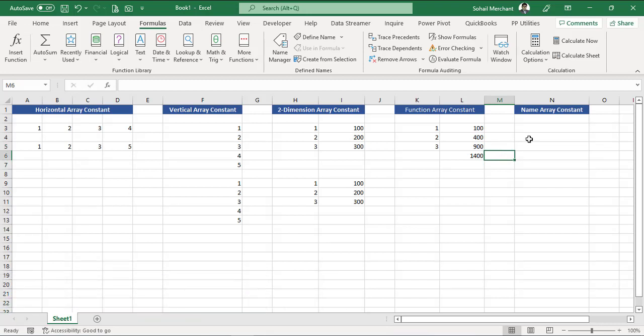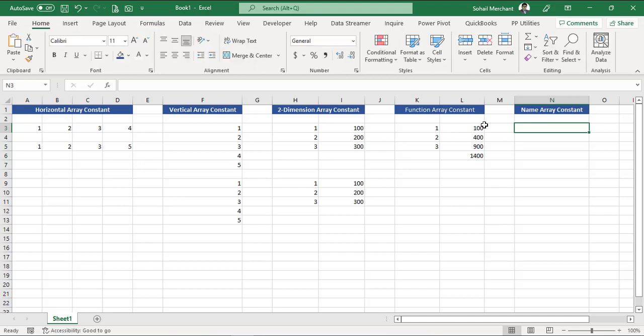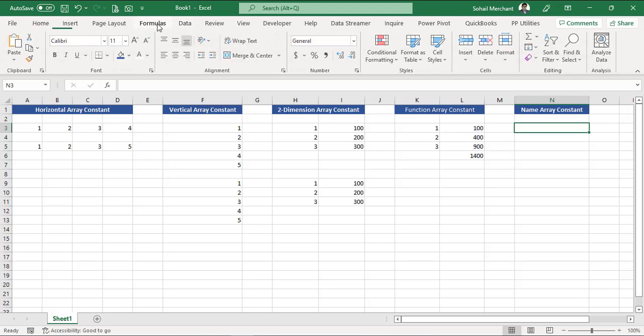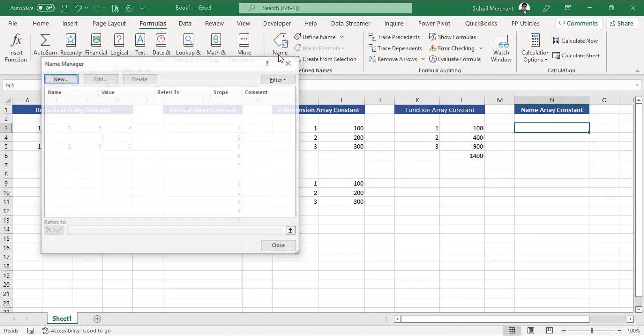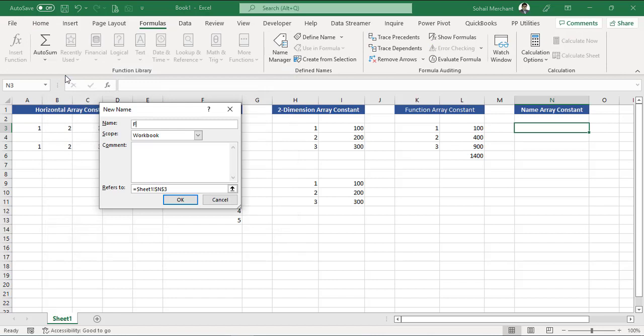Up till now we have used array constants in multiple cells, and now we are going to use single cell formula. For that we are going to use array constant Name Manager and Excel function. Step number one, let's create these two arrays in the Name Manager. Go to your Formulas tab, Name Manager, New.